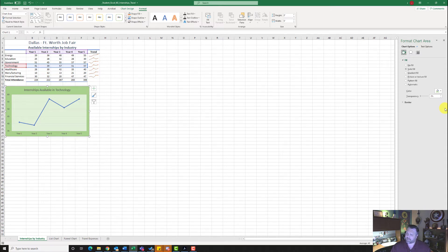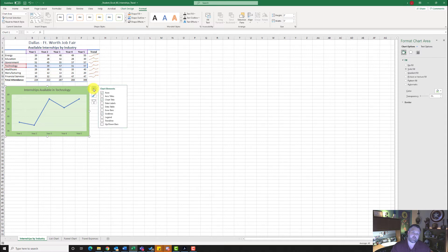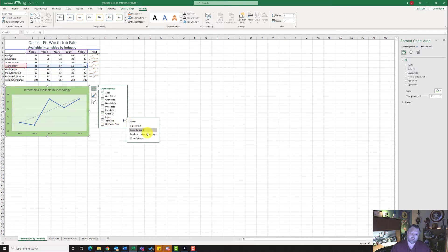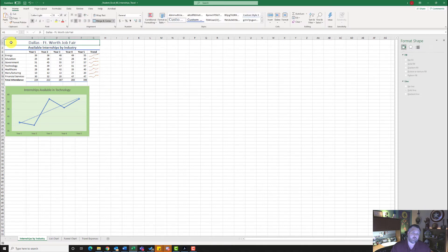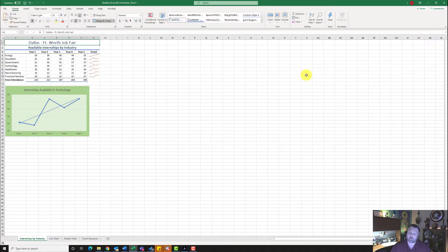For step number eight, it wants us to insert a linear trend line. Come up to the plus button — Chart Elements — off to the side of the chart. Put a checkmark next to Trend Line, then click the arrow next to it and select More Options. Under More Options, make sure you set the width to 2.5. Once done, click on cell A1 and close the sidebar. Our chart is looking pretty nice.